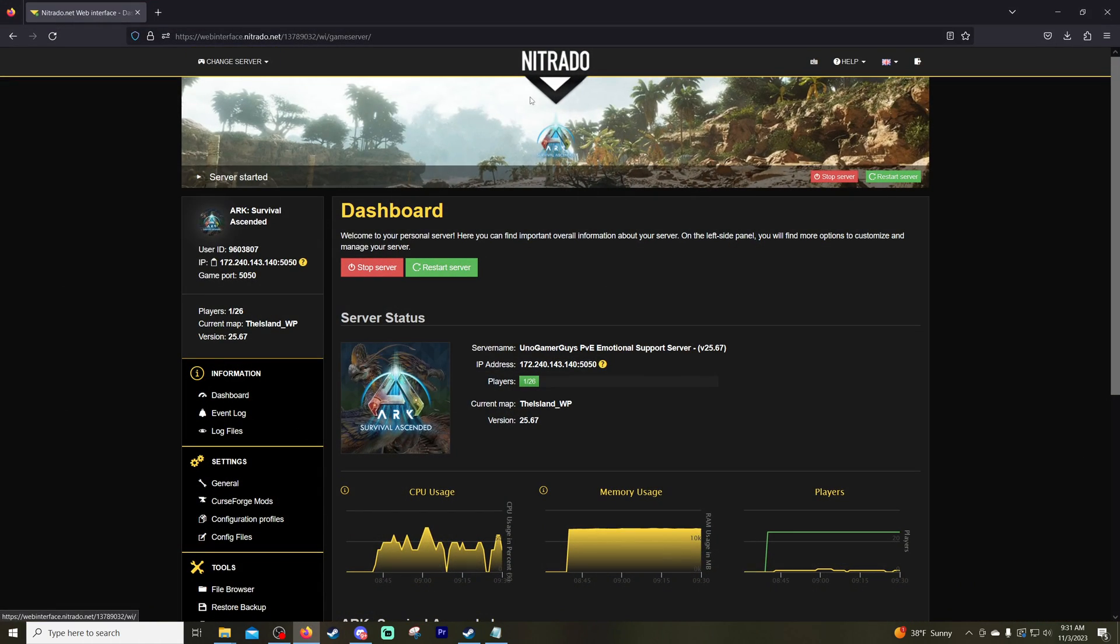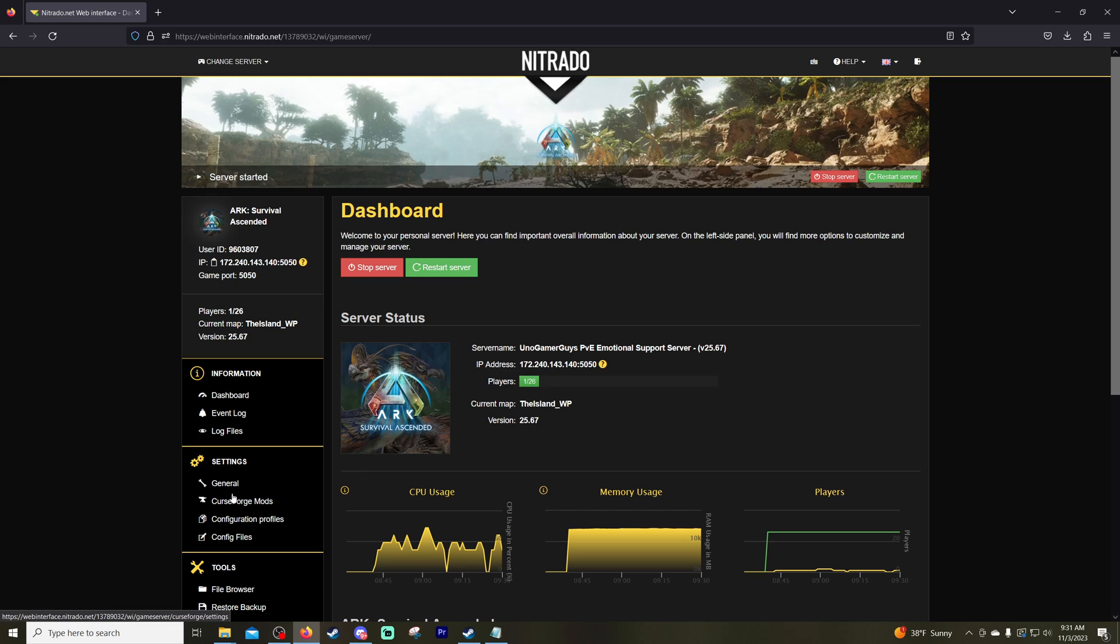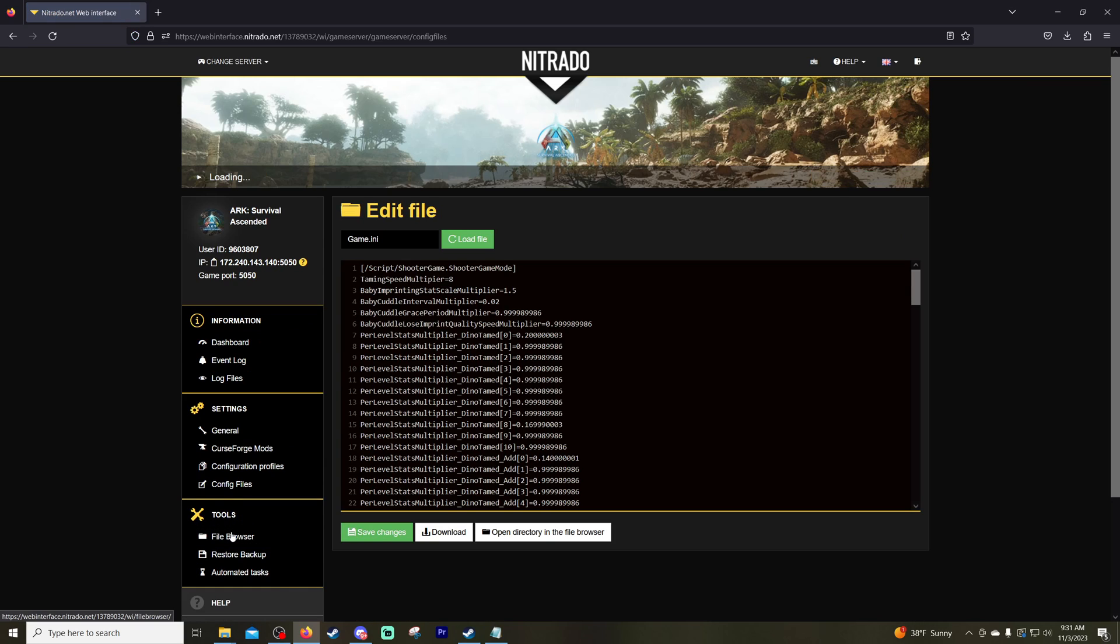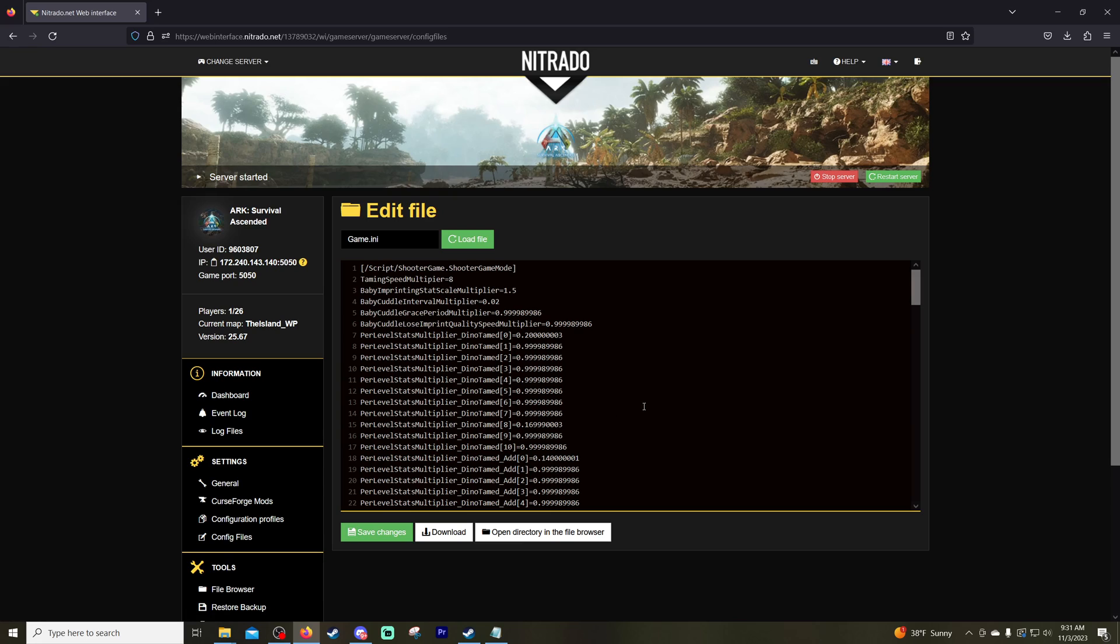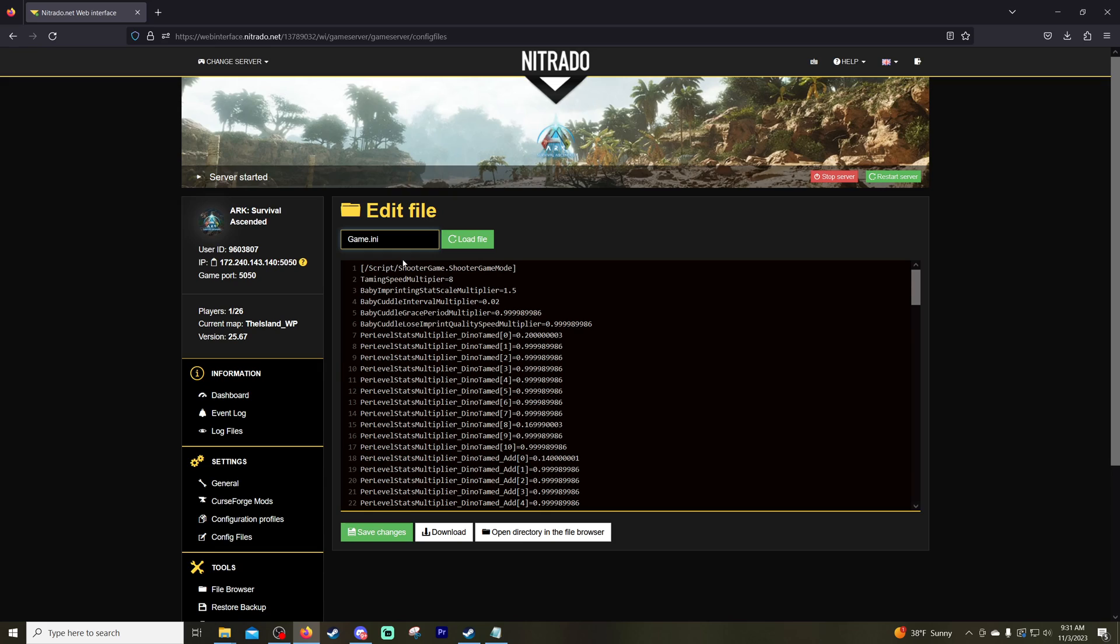I am already opened up into my account and what you're going to want to do is on the left-hand side, we're going to go over here to settings and click on config files. Now in the drop-down box you will have two options for game user settings INI and game INI.